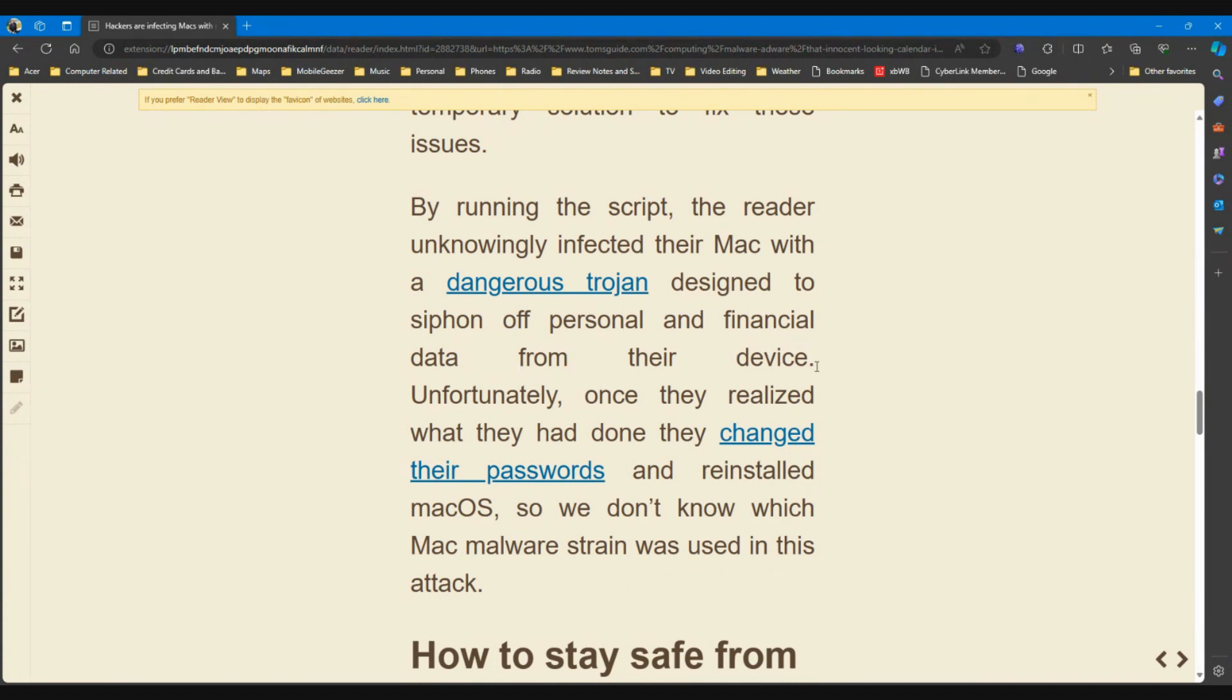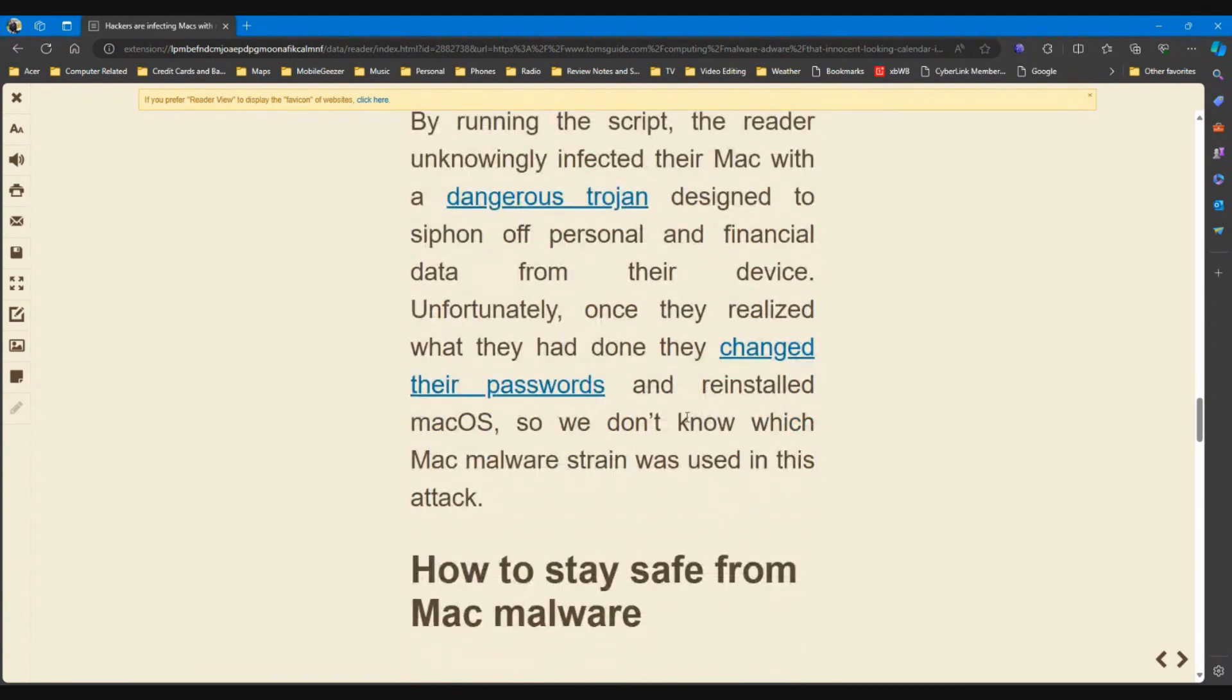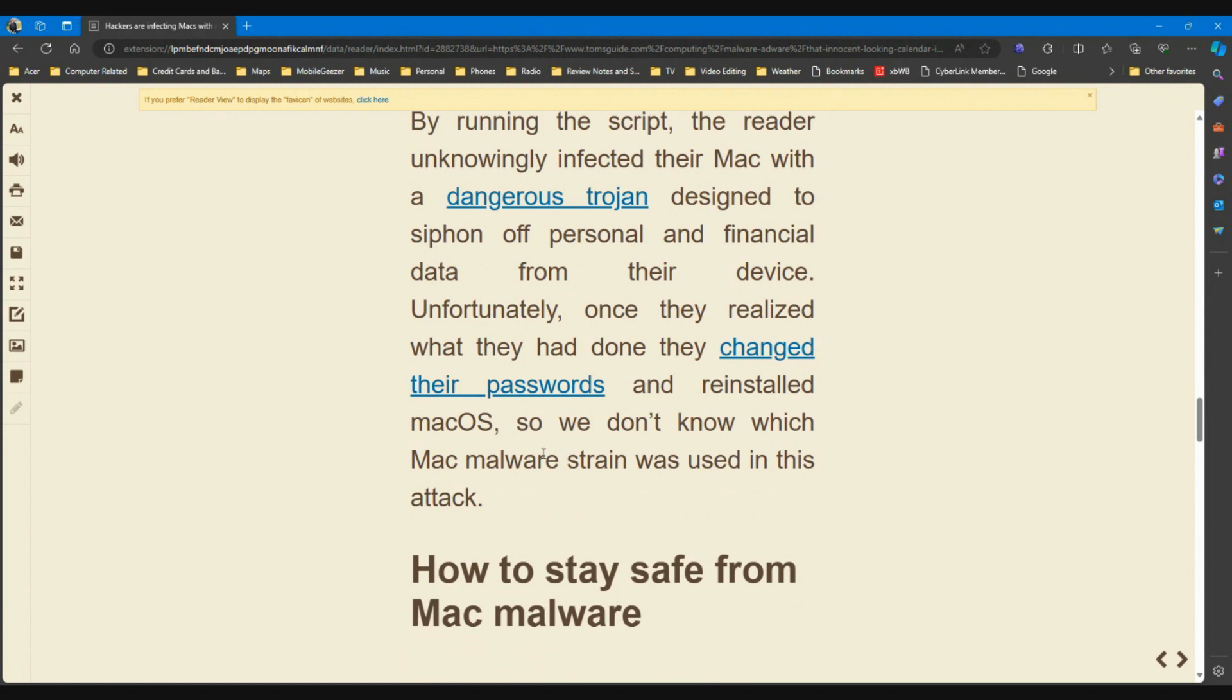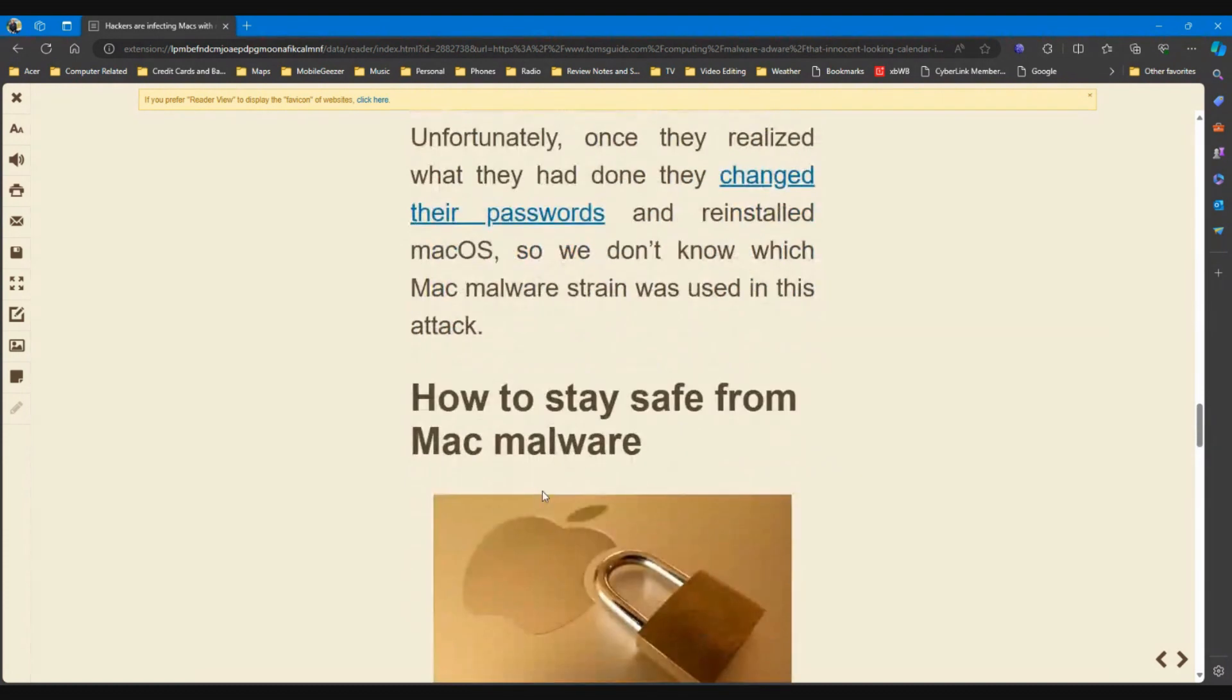Unfortunately, once they realized what they had done, they changed their passwords and reinstalled Mac OS, so that was a good thing. So we don't know which Mac malware strain was used in this attack.